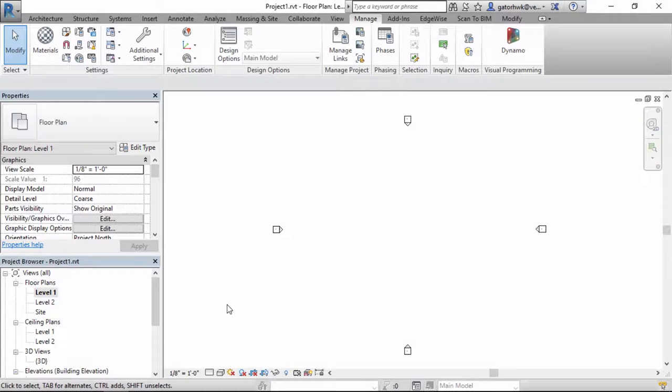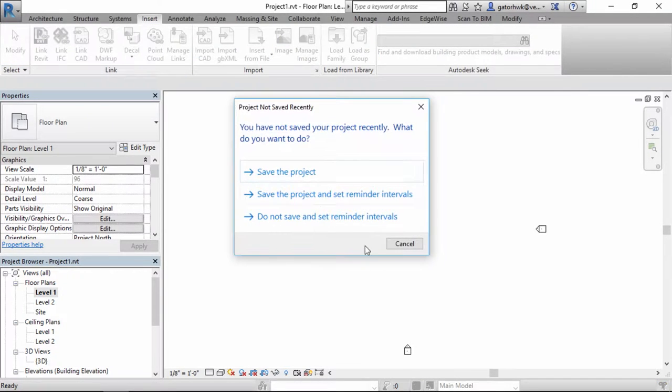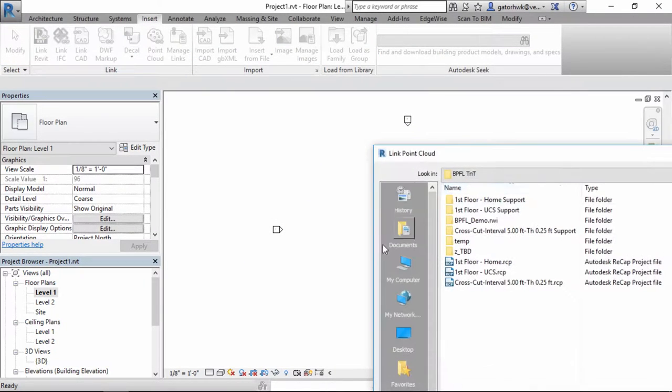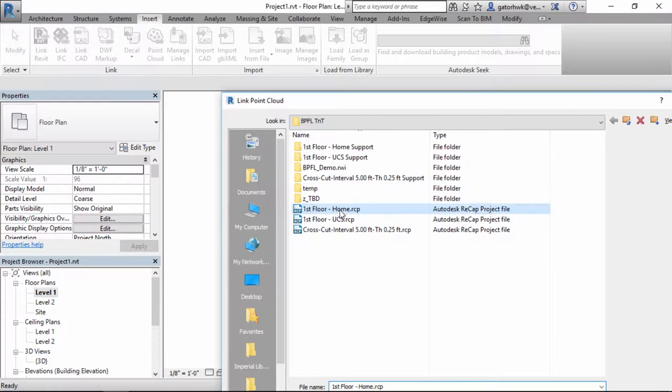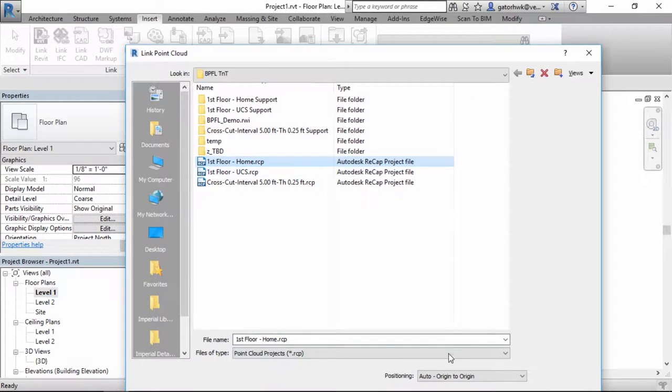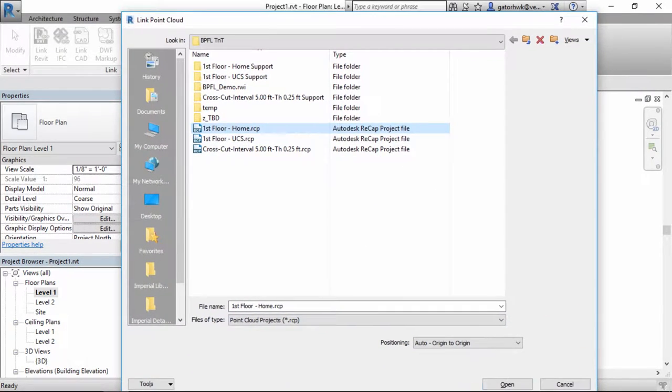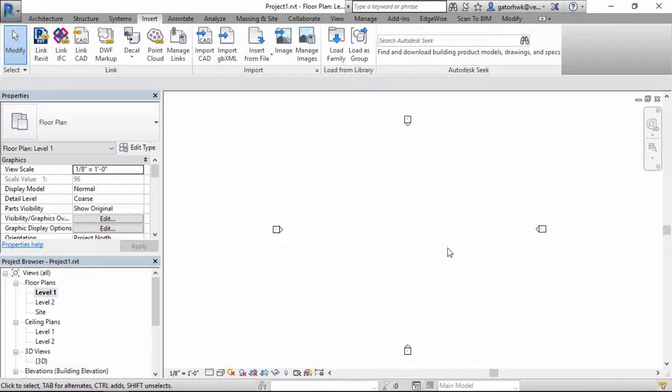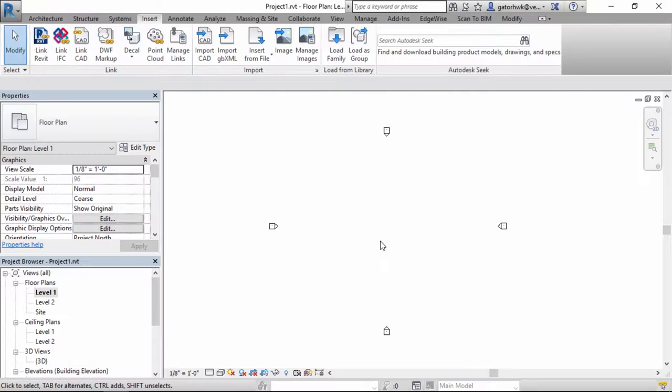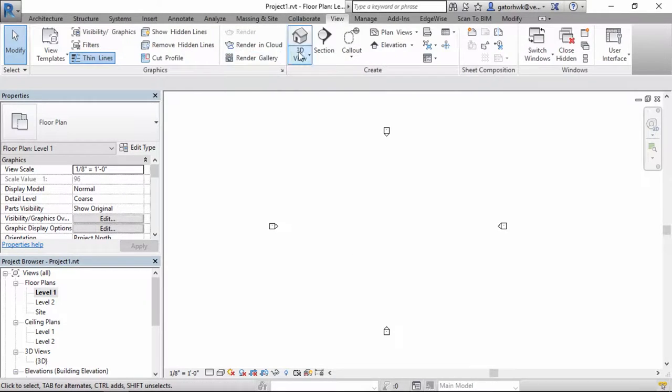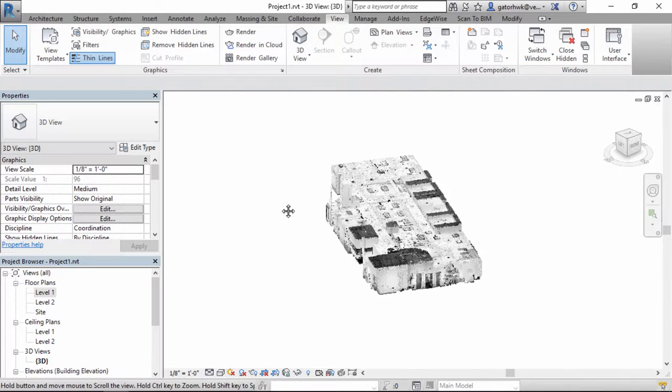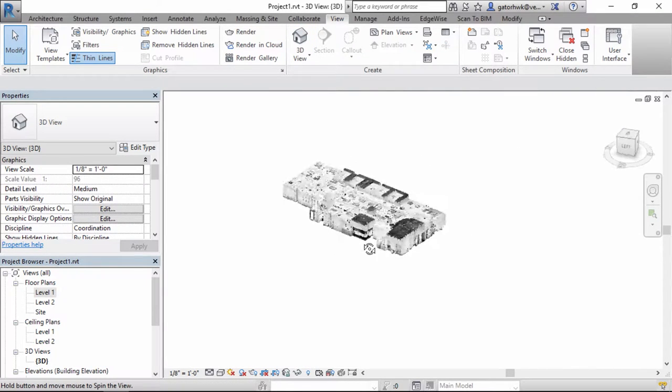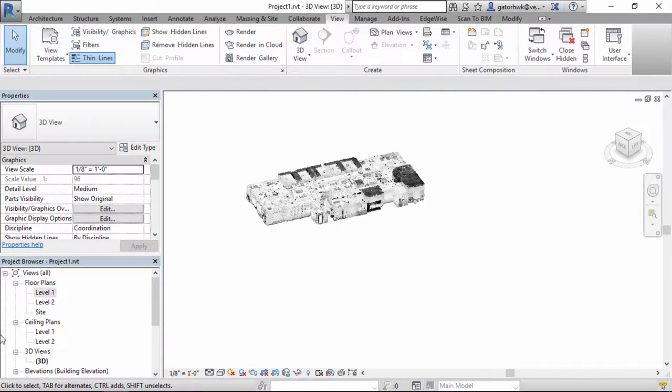I'll toggle over to Revit real quick and we'll bring this in. Insert Point Cloud. And we'll grab this, this is our home coordinate system. You'll see that nothing's actually in Revit, I'll open up a 3D view and see, oh, actually something is in Revit,